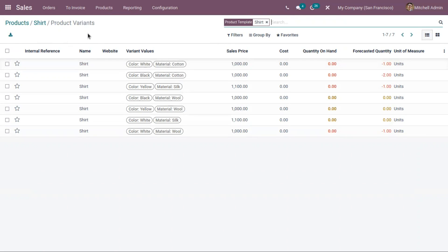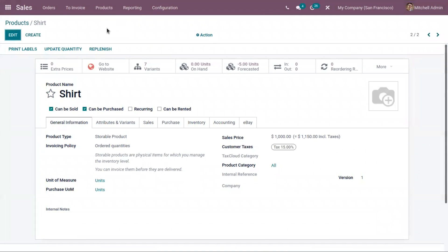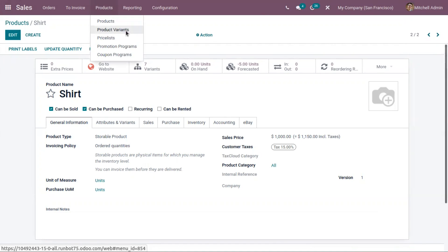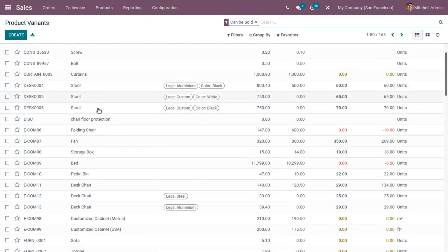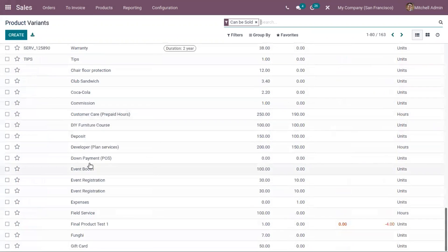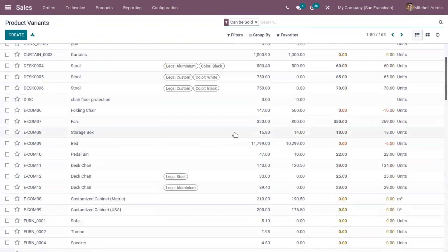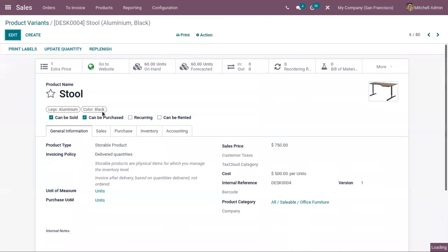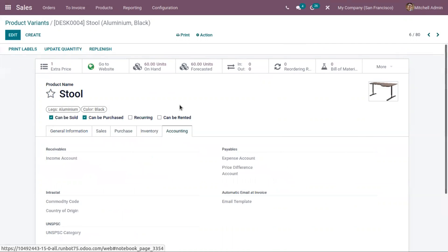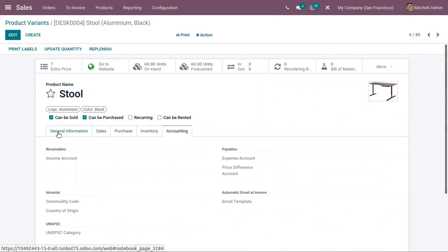We can view the product variant values created for the product inside the product form. If you want to view and manage all the product variants created in the system, there is a menu 'Product Variants' under Products. Just click on that and you can view all the variants. You can also manage them at the template level — if you click on a variant, you can view all the details related to that variant: general information, sales, purchase, inventory, accounting. The variant is managed as a separate product itself.